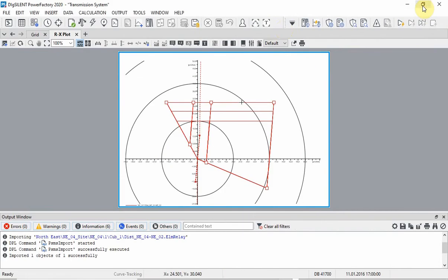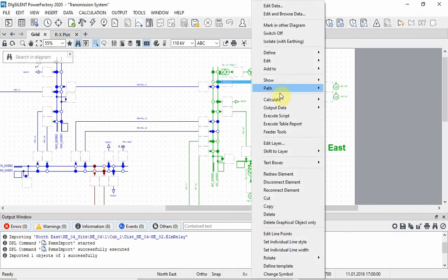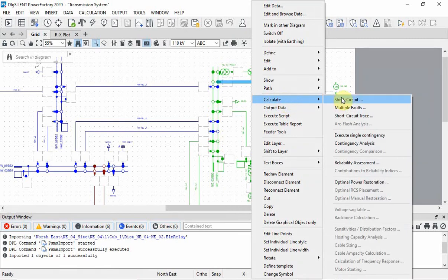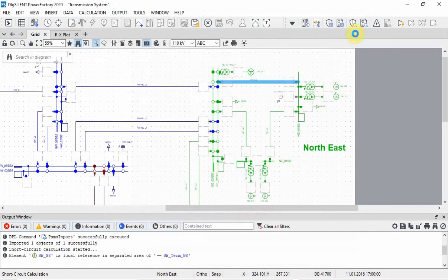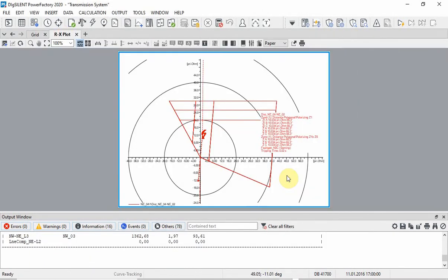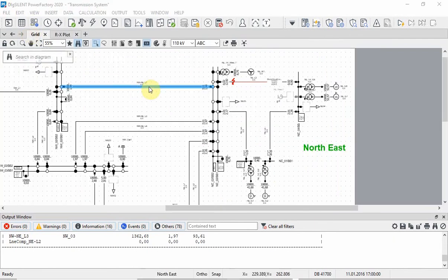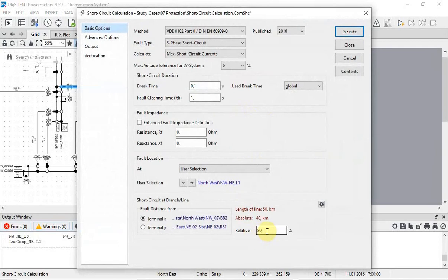Now we will check these settings in PowerFactory. A short circuit event at a point 80% along the line is analysed. This causes the relay to trip in the first zone. The same calculation is also done on the next line, and the relay also trips in the first zone.